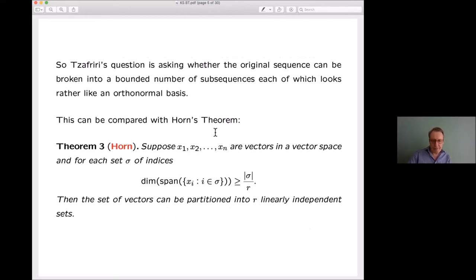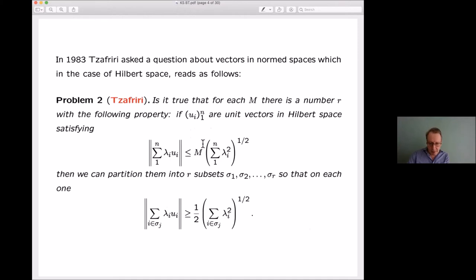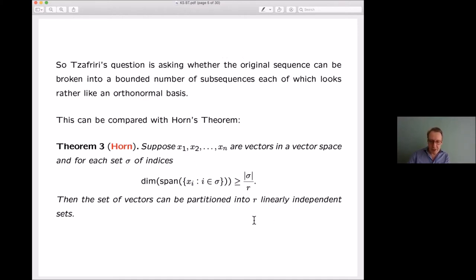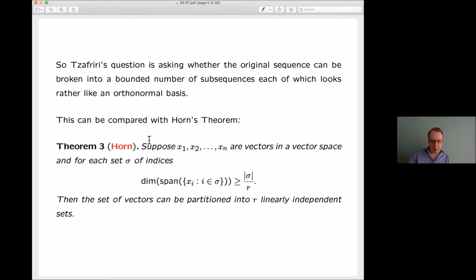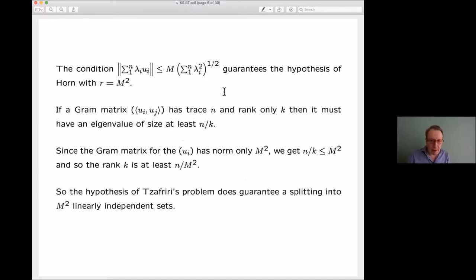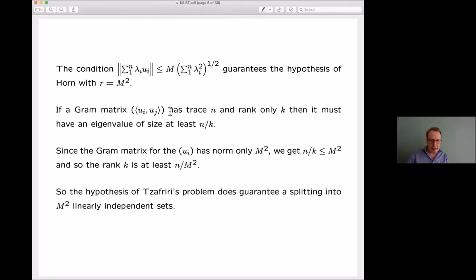I want to show that Safari's hypothesis implies the hypothesis of Horn's theorem, and therefore certainly implies the linear independence result. So I claim it implies Horn's hypothesis with r = m². We look at the Gram matrix of these unit vectors: since they are unit vectors the trace is n. If the rank is only k, you must have an eigenvalue of size at least n/k, so n/k ≤ m², meaning k ≥ n/m².